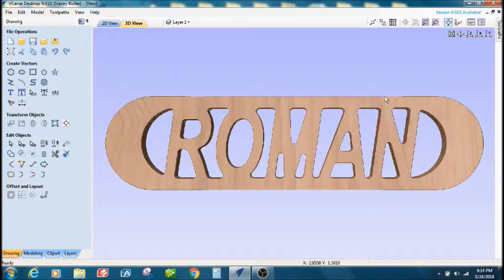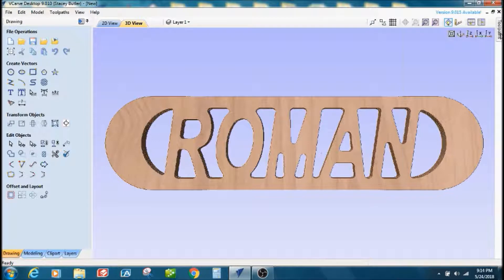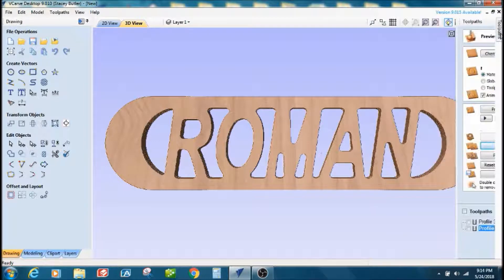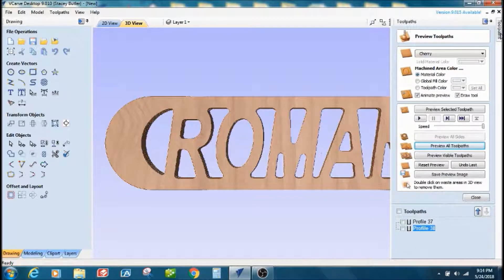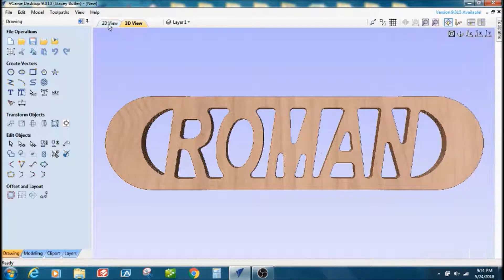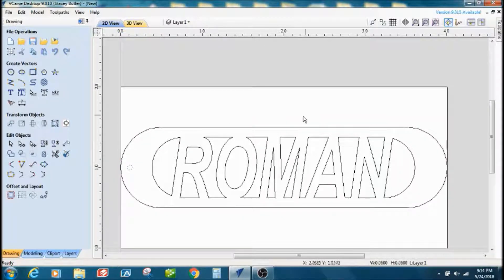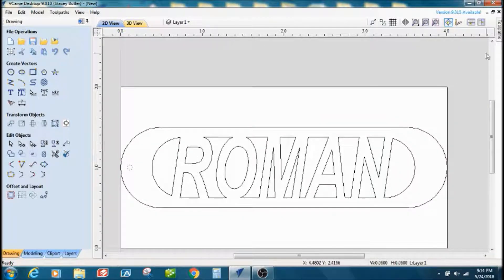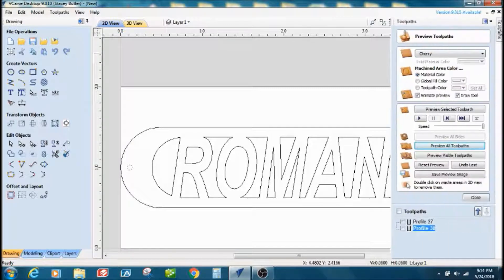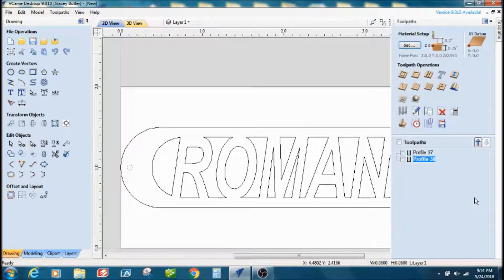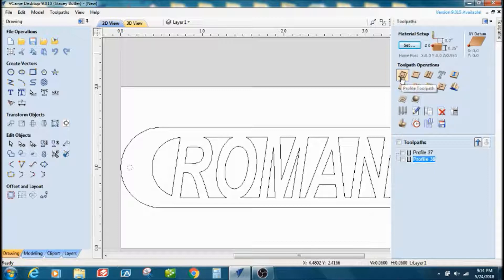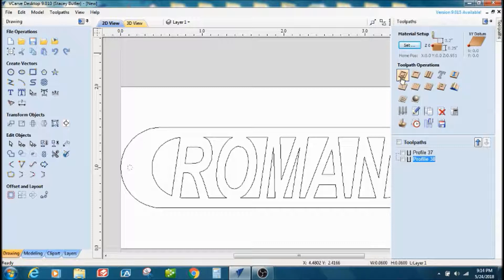I hope that this helps somebody. I'm going to go ahead and go back and put the keyhole in there. Normally I would do it with the letter profile cut, but I'm just going to do it separate just so I can cut it out and show it.